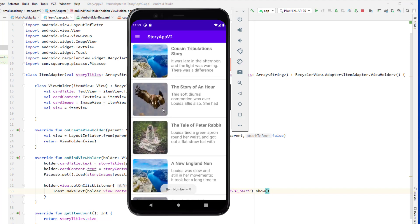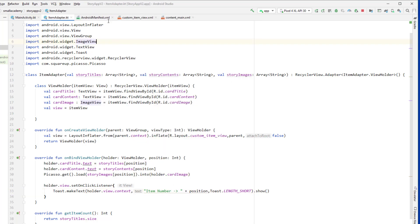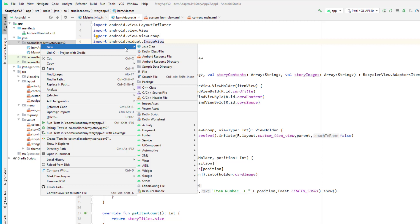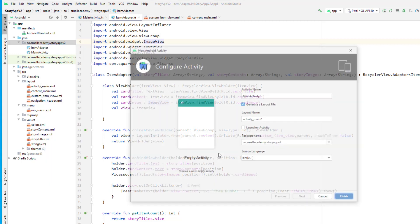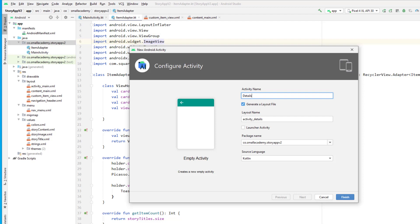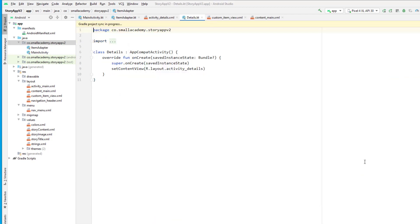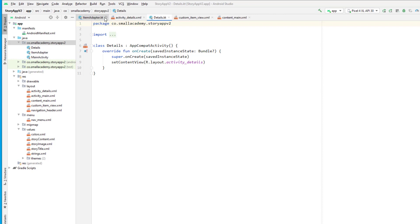Running the app — item number 0 is clicked, 1 is clicked, 2 is clicked, 3 is clicked. Now what I want to do is whenever the user clicks an item, send them to the details activity so they can read the story content. So let's create a new activity — go to new activity, empty activity, and give it the name 'Details', then finish.